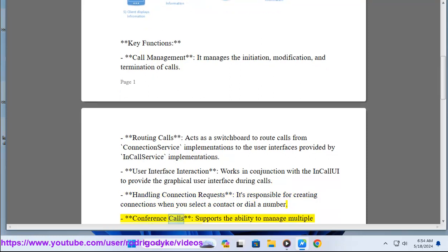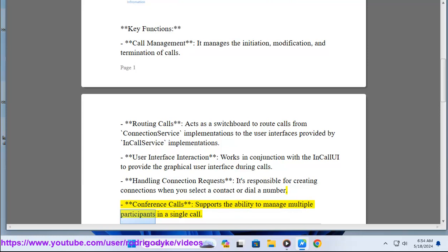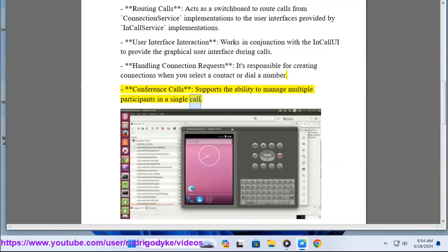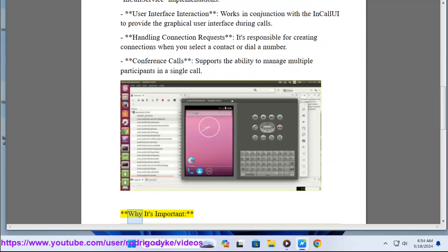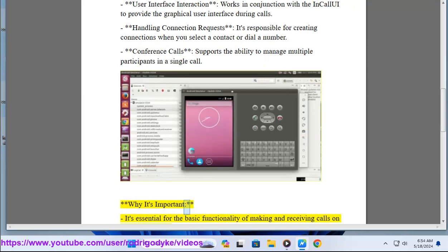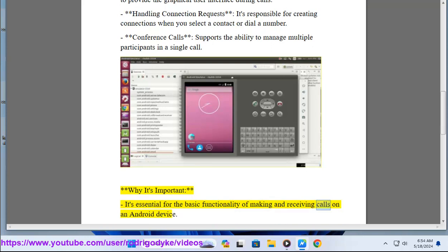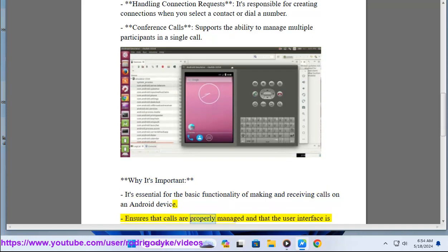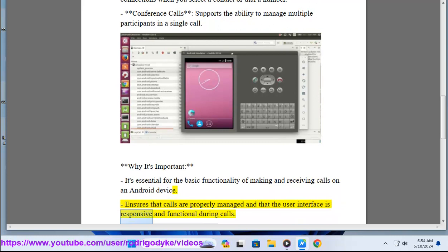Conference calls - supports the ability to manage multiple participants in a single call. Why it's important: it's essential for the basic functionality of making and receiving calls on an Android device. Ensures that calls are properly managed and that the user interface is responsive and functional during calls.